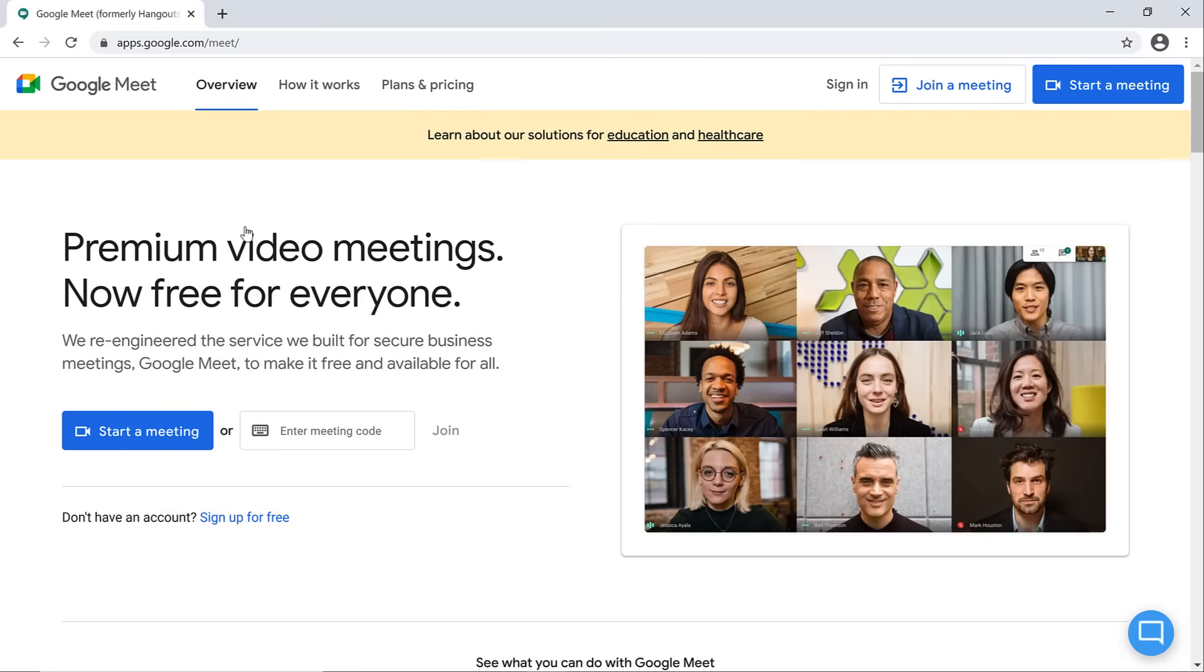While checking your email, you see an invitation to join a Google Meet. At first glance, you ask yourself, what is a Google Meet and why did I receive the invite?